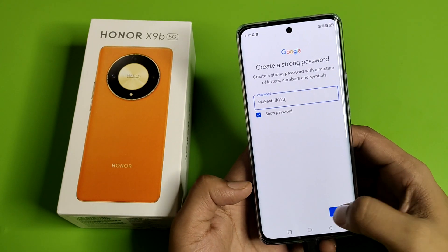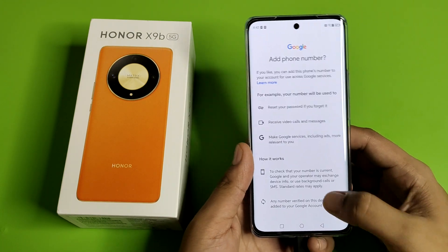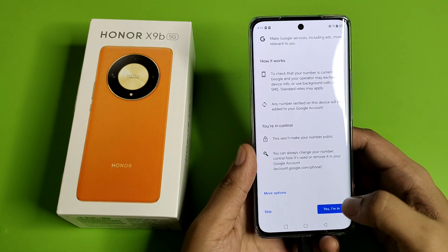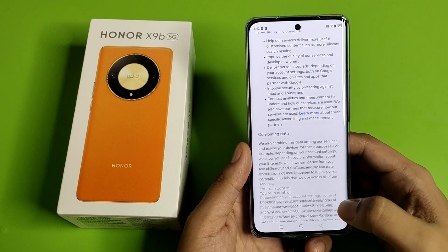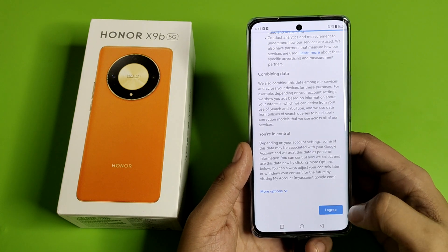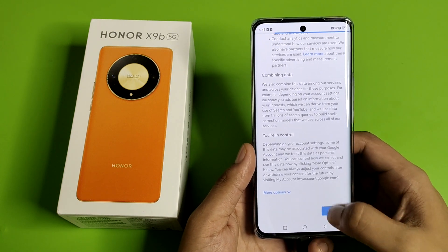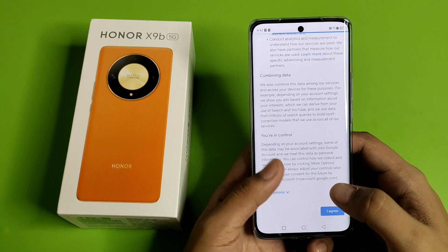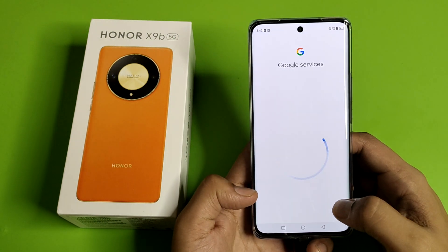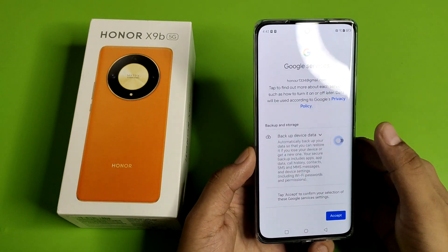Then you have to press next, and your Gmail ID has been created successfully — you can see that. You have to just agree to all these terms and conditions, and it is set.